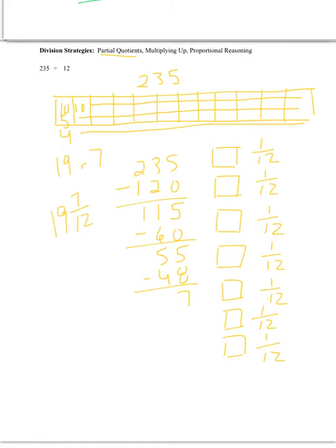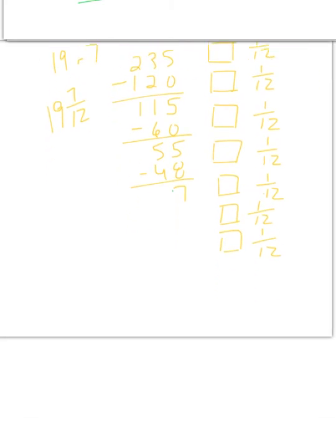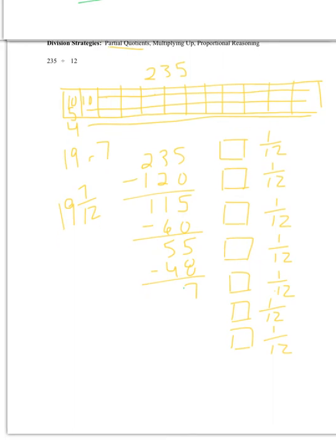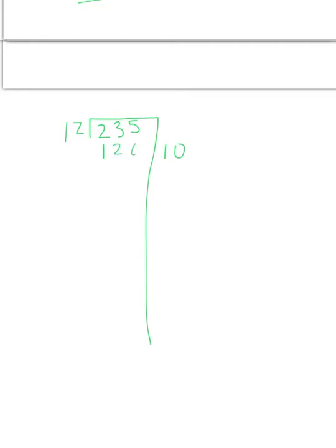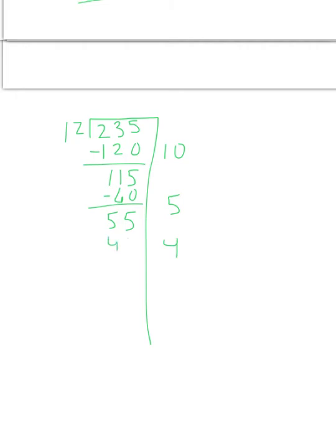The other way we look at partial quotients is actually looking at it with a division bar, and really saying to ourselves, so it would actually look like this. So we still have our 235. And we say to ourselves, okay, so we could give everybody 10, that's our 120. We could give everybody 5, that's our 60. We can give everybody 4, that's our 48.